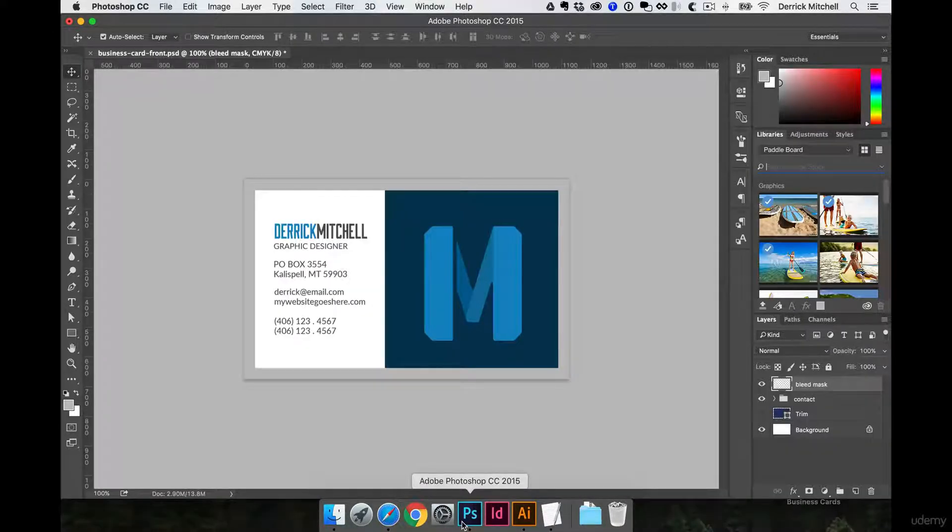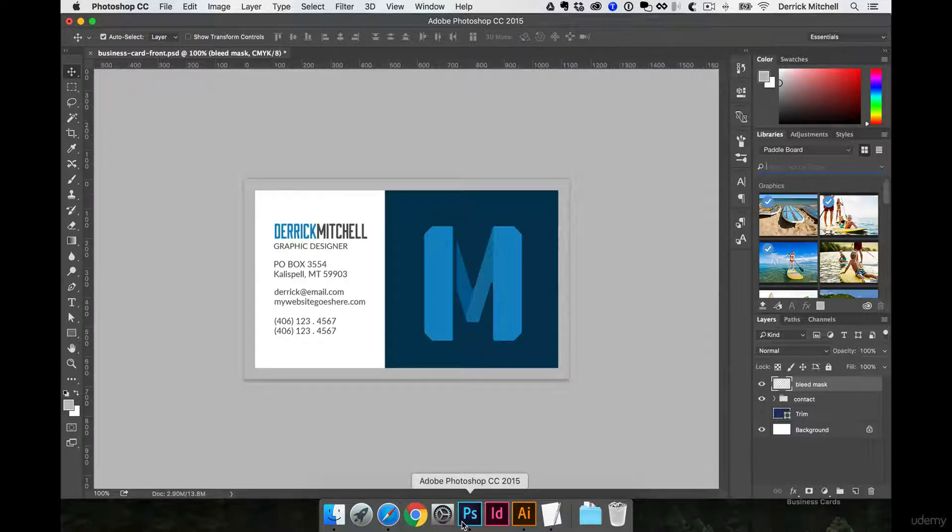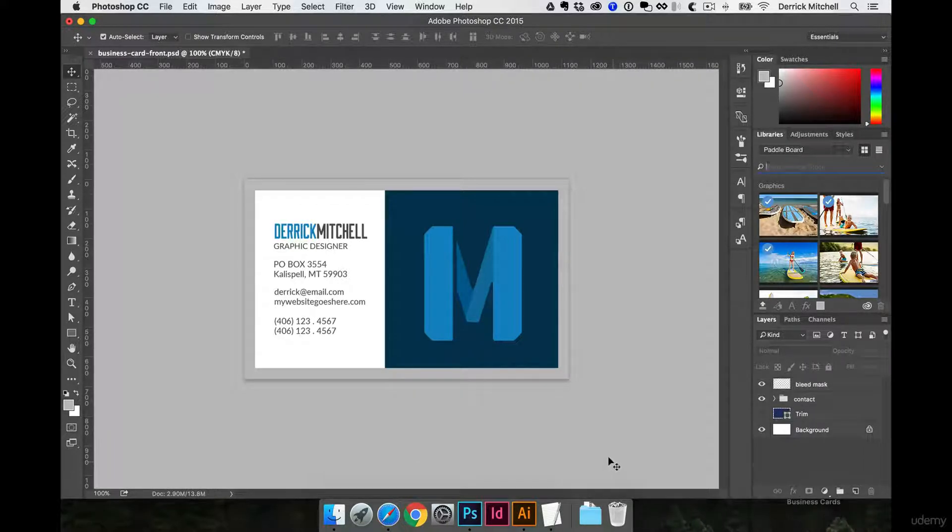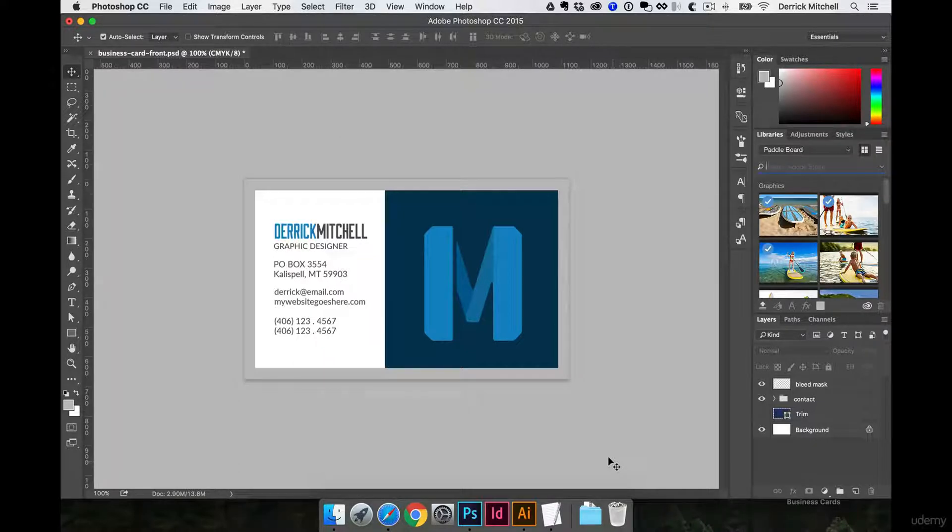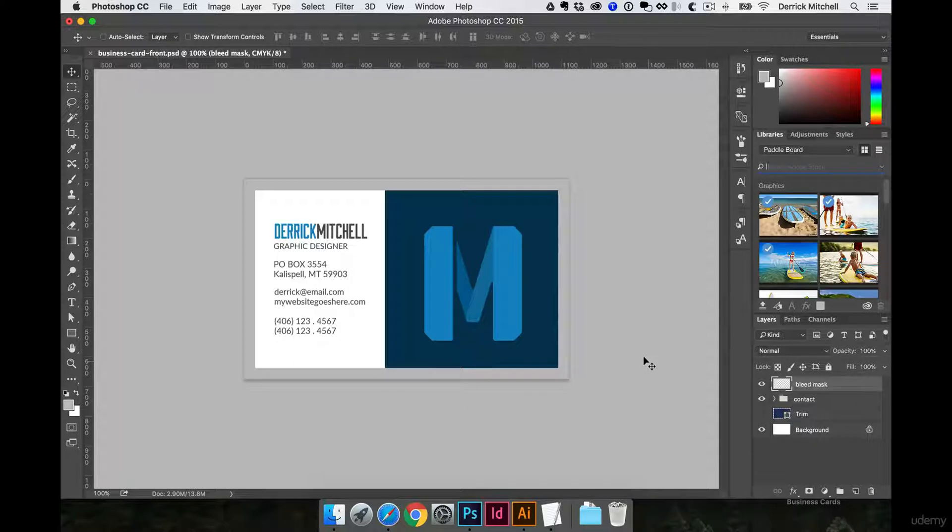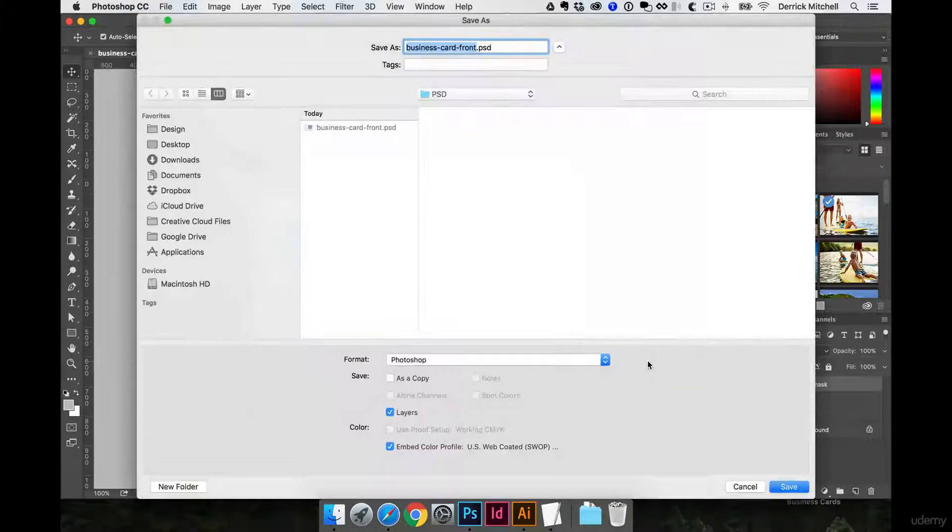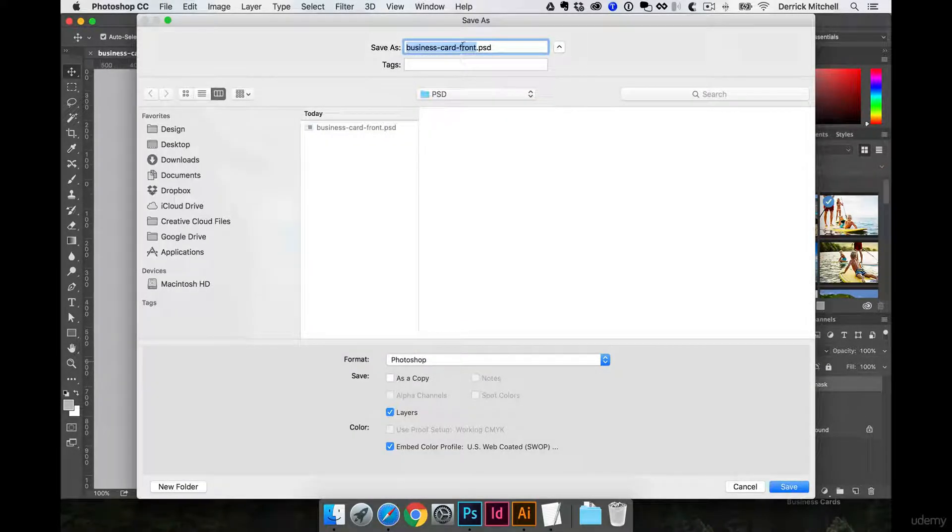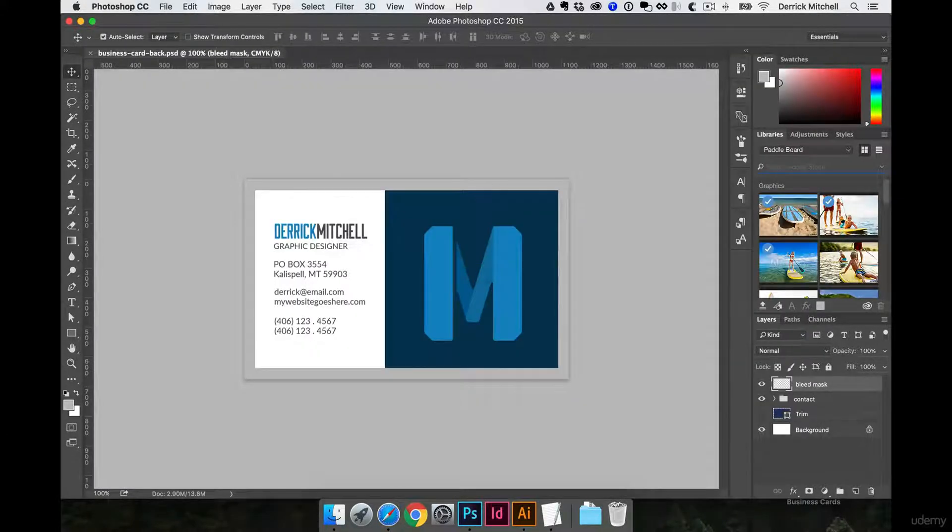That's how I work with the creation of the business card. Feel free to push this design further and to create something that you truly love. Now the next thing I would do, once I get the front how I like it, I'd go ahead and save that, and then I'd hit command shift S to save a copy. We'll call this business card back, hit save.